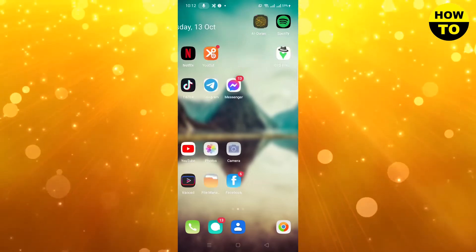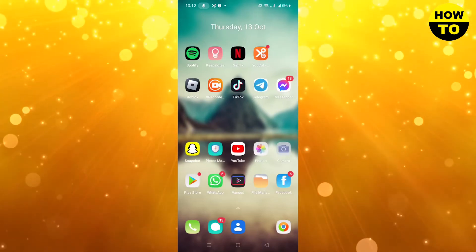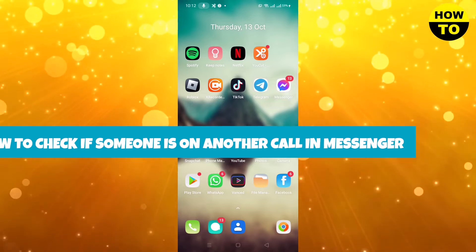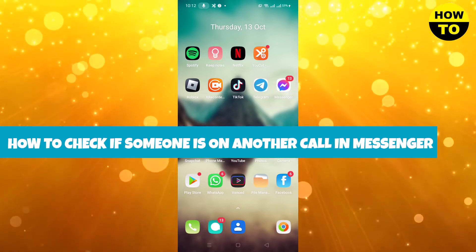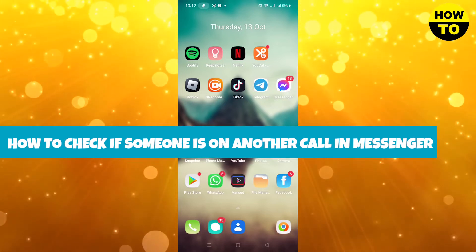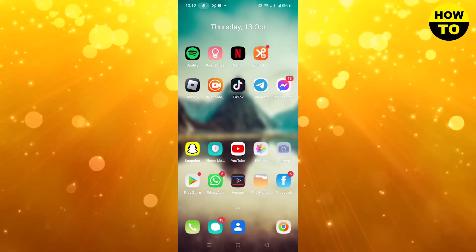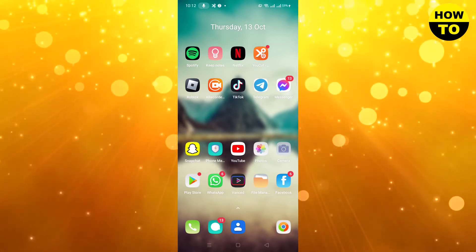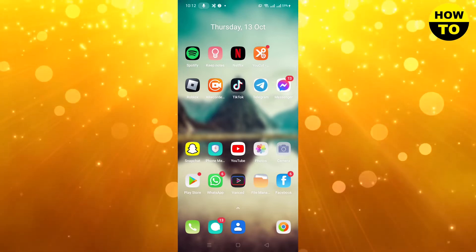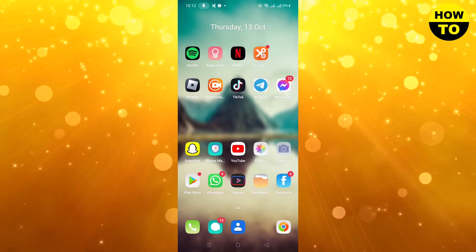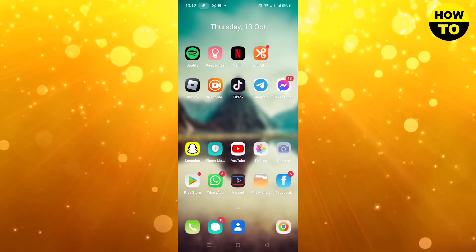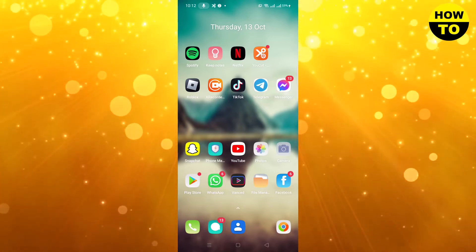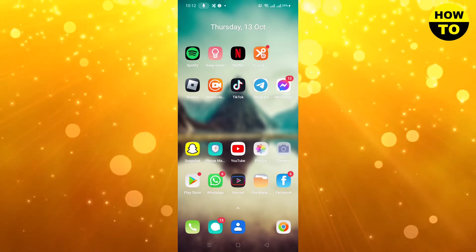Hey guys, welcome to our channel. In this video, I'm going to tell you how to check if someone is on another call on Messenger. As you know, sometimes we have to use Messenger for calling, and we get the same notification like when we call another app — like when someone is on another call.